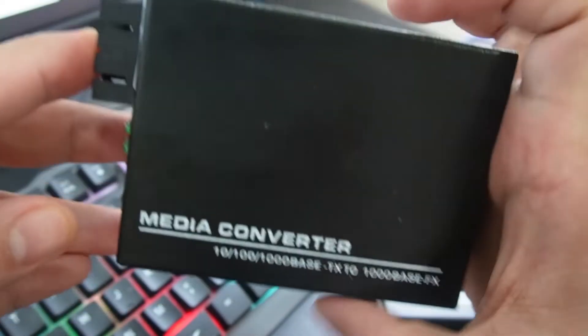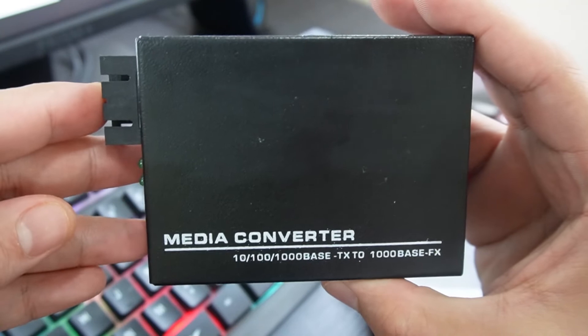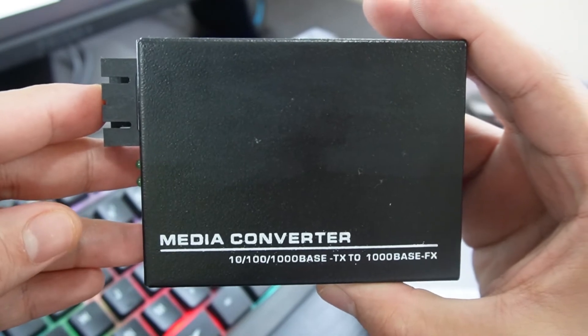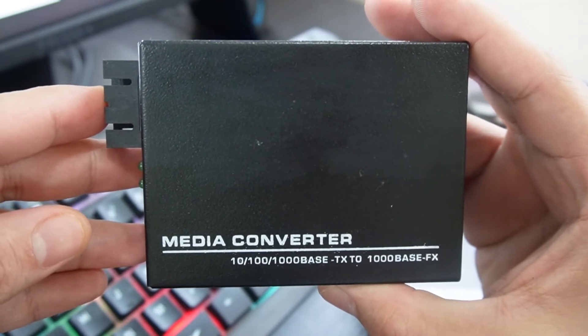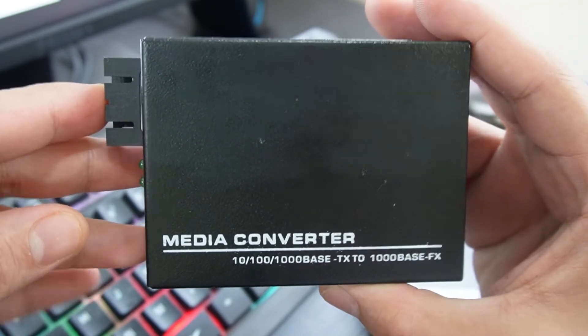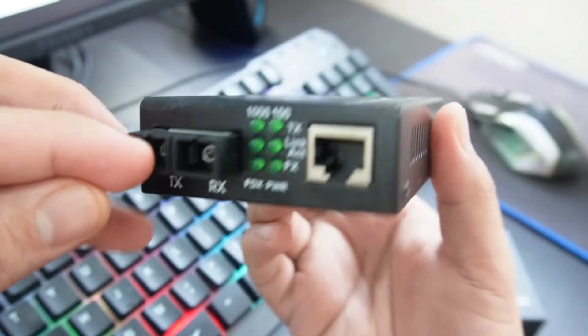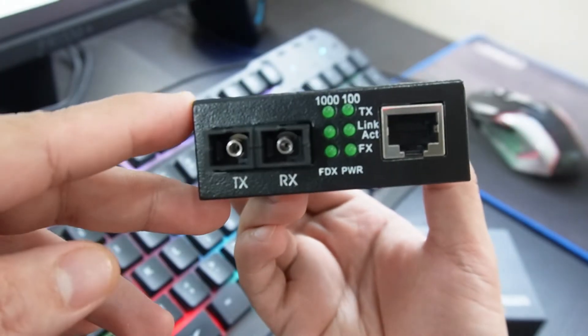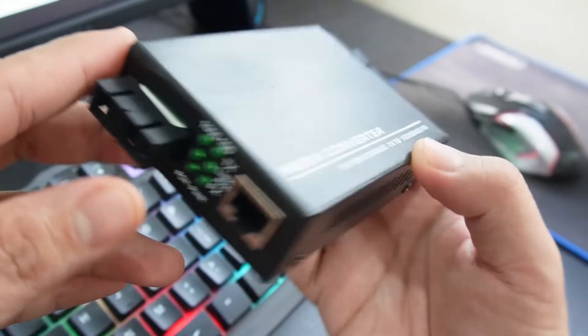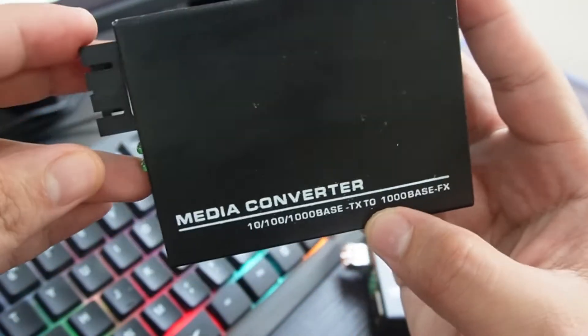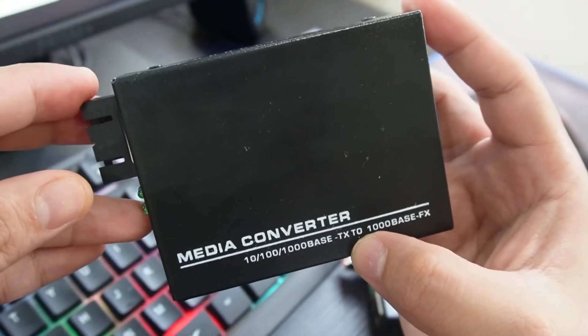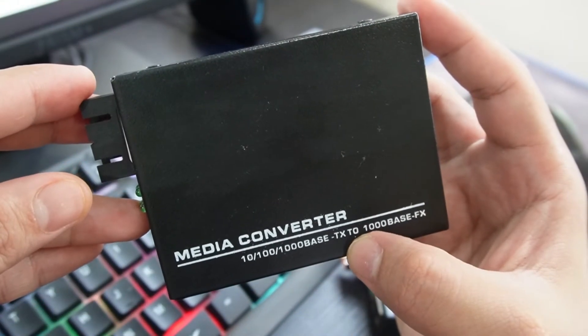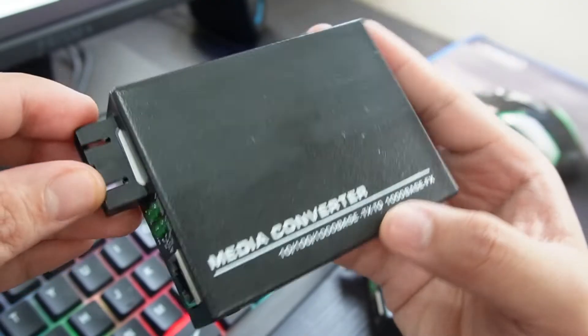Now we have this SC multimode that is equipped with fiber optic connector ports, one for transmitting and the other one is for receiving, and one RJ45 jack and one external power supply.